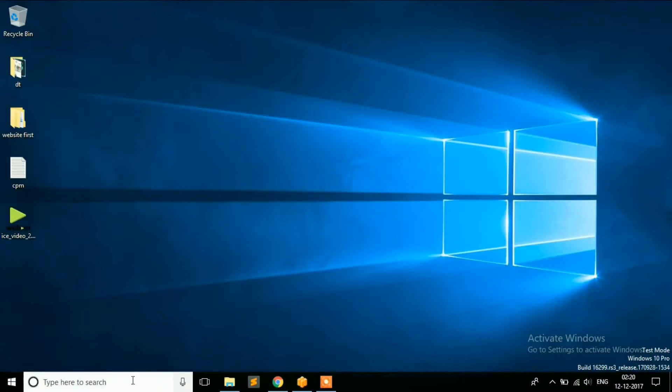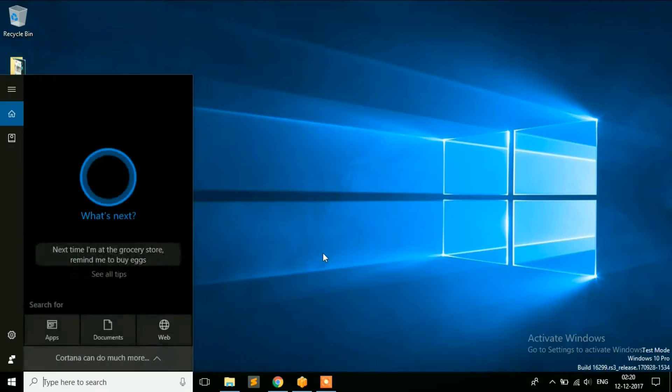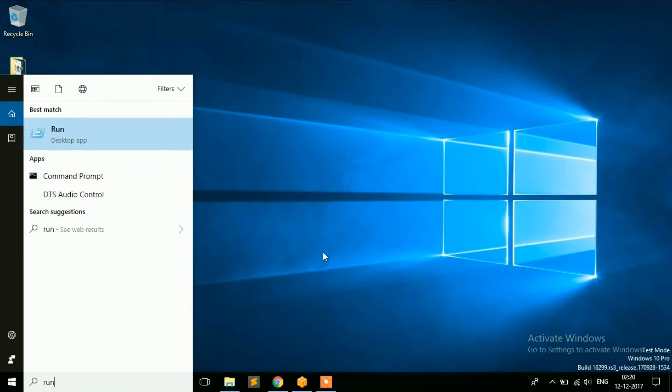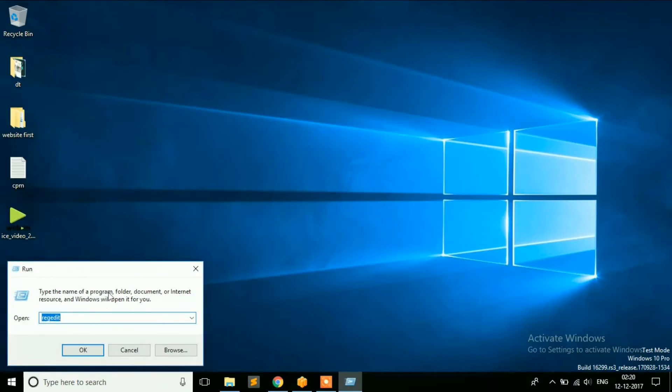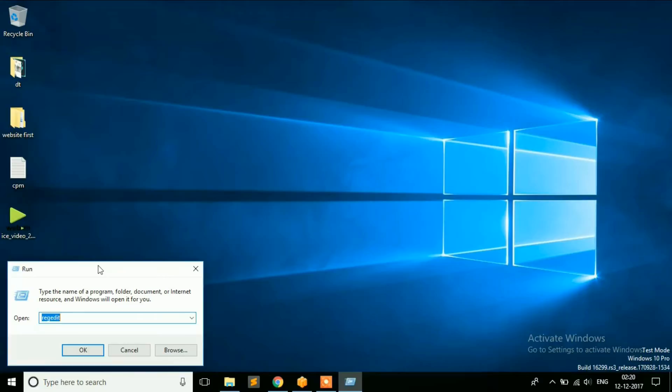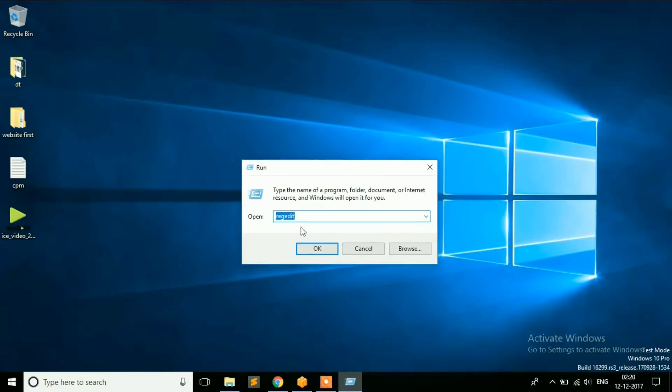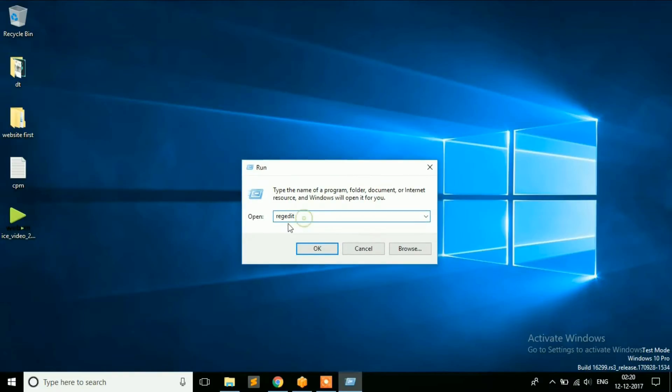In search type run. In run type Regedit. Click on OK.